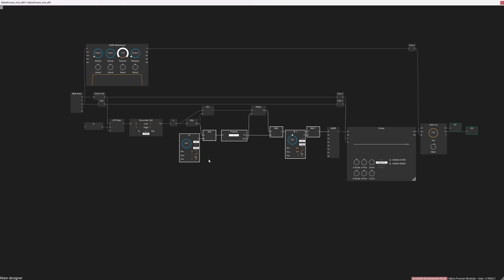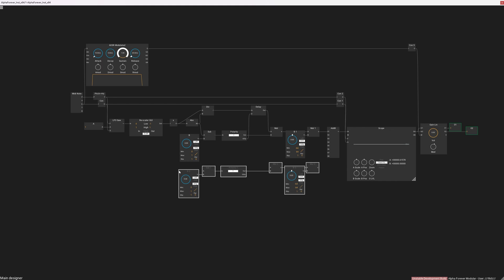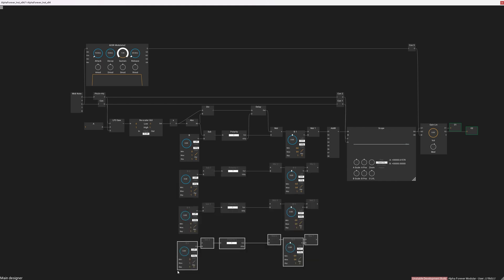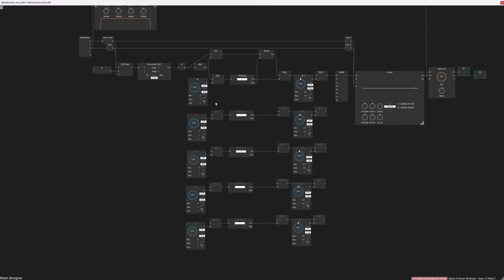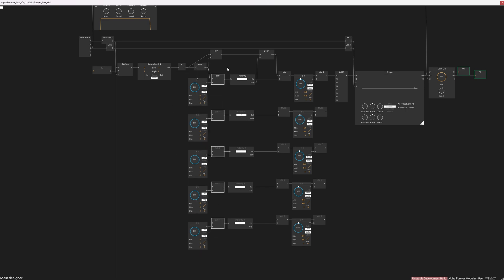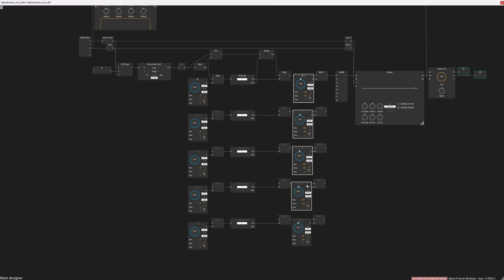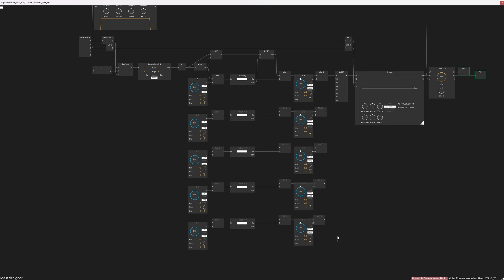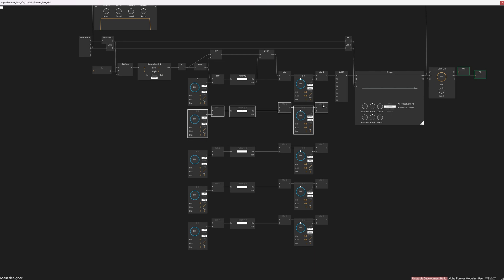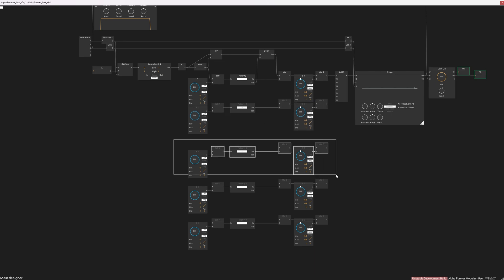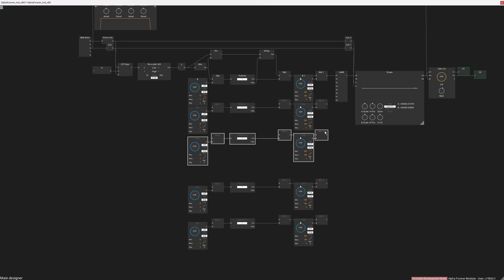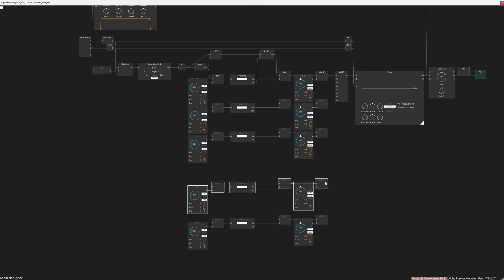We just need to copy this part — these nodes — and paste them five times: three, four, five. So we have five of these wave shapers. Now let's align the corresponding nodes to the same X location using the right arrow, and move things up so the patch gets a bit more compact.